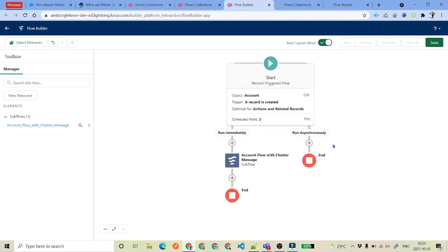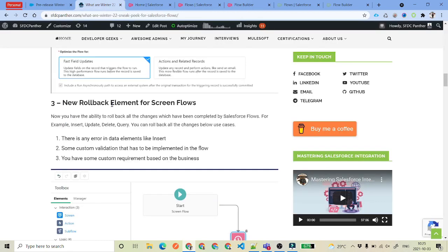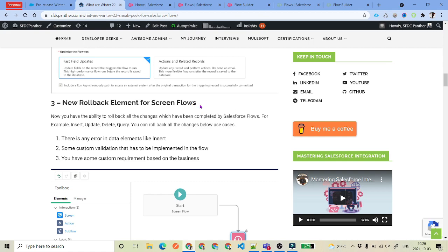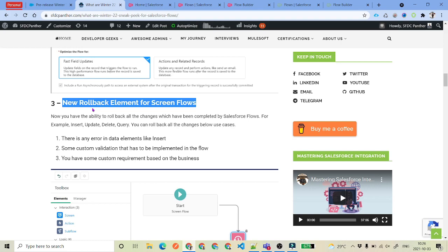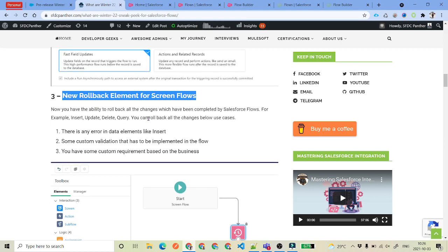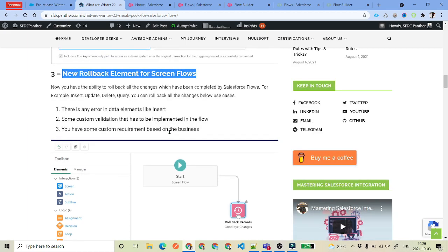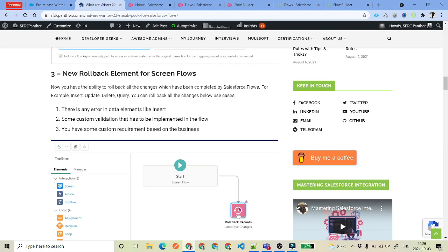So this is the start element change. The next change we have got is a new rollback element for screen flows. So we will see the new changes for screen flows — now we have got a rollback option. Suppose you are performing some actions and there is some error in a set of actions and you wanted to roll back from there. For that, we have got this new element called Rollback, and this is only for screen flows, not for record triggered flows.